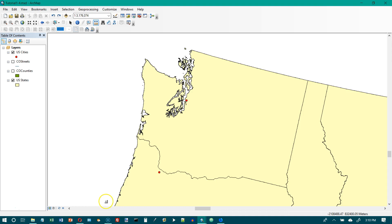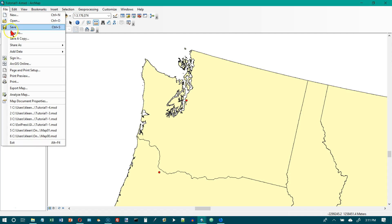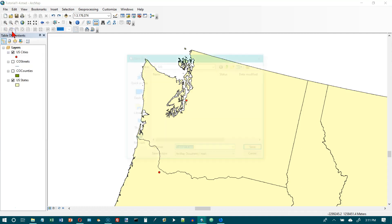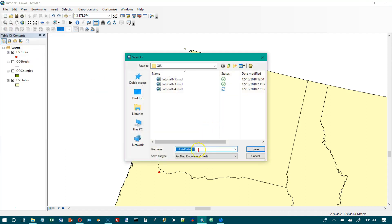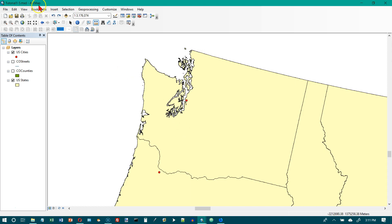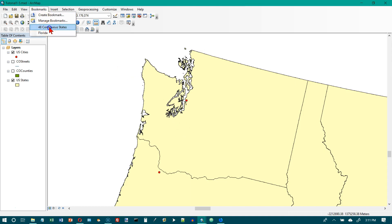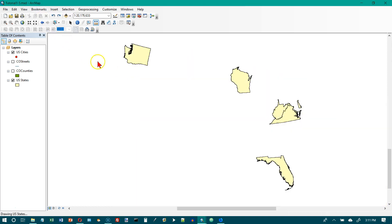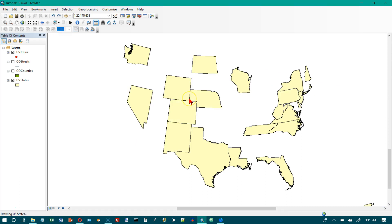The first thing we want to do is save this as tutorial 1-5. We want to go to bookmarks and choose 48 contiguous states.